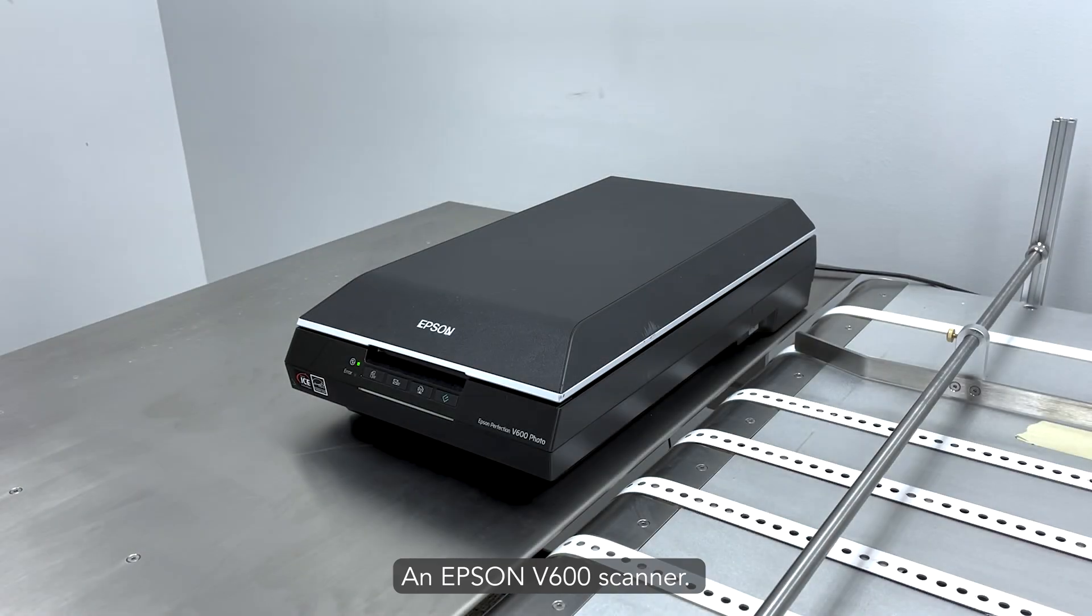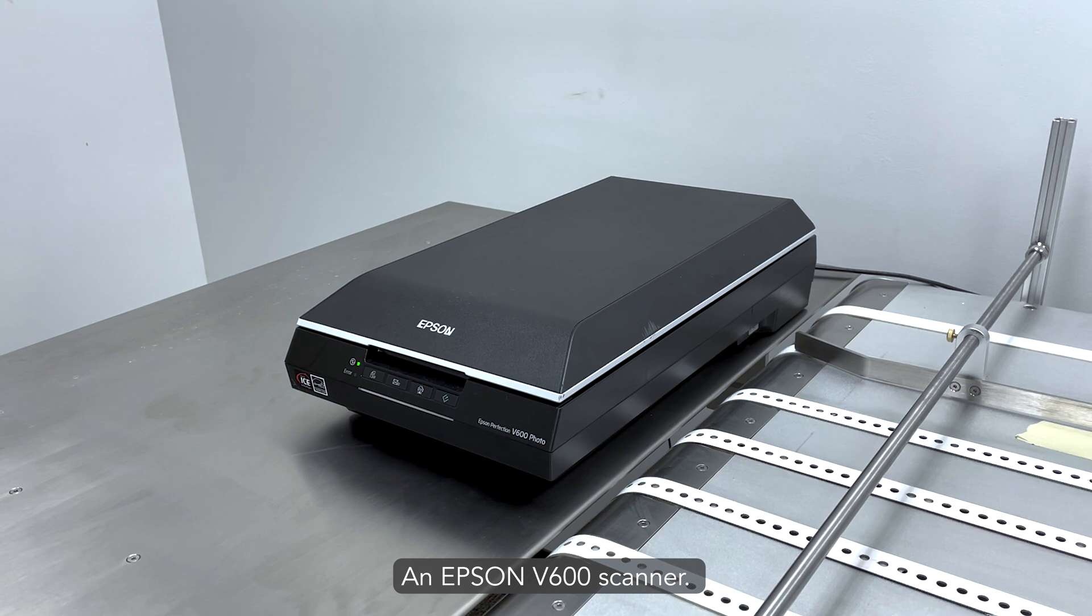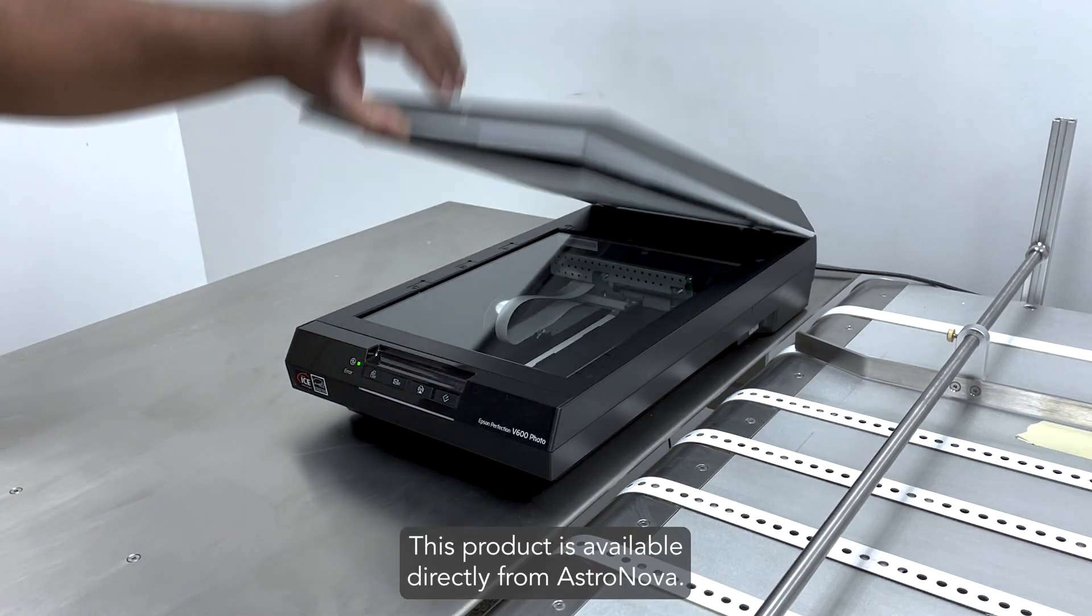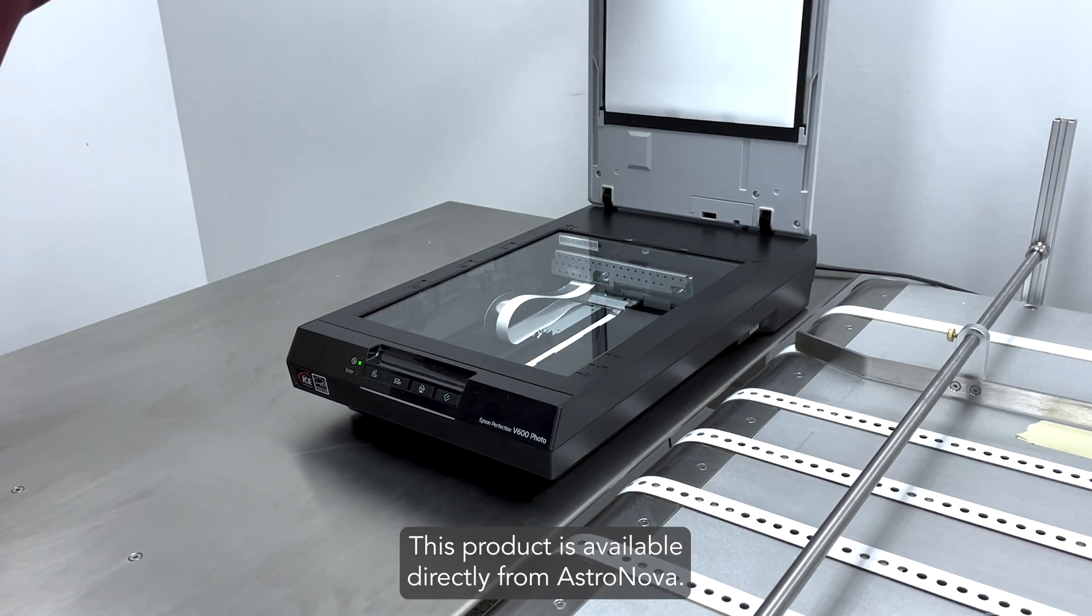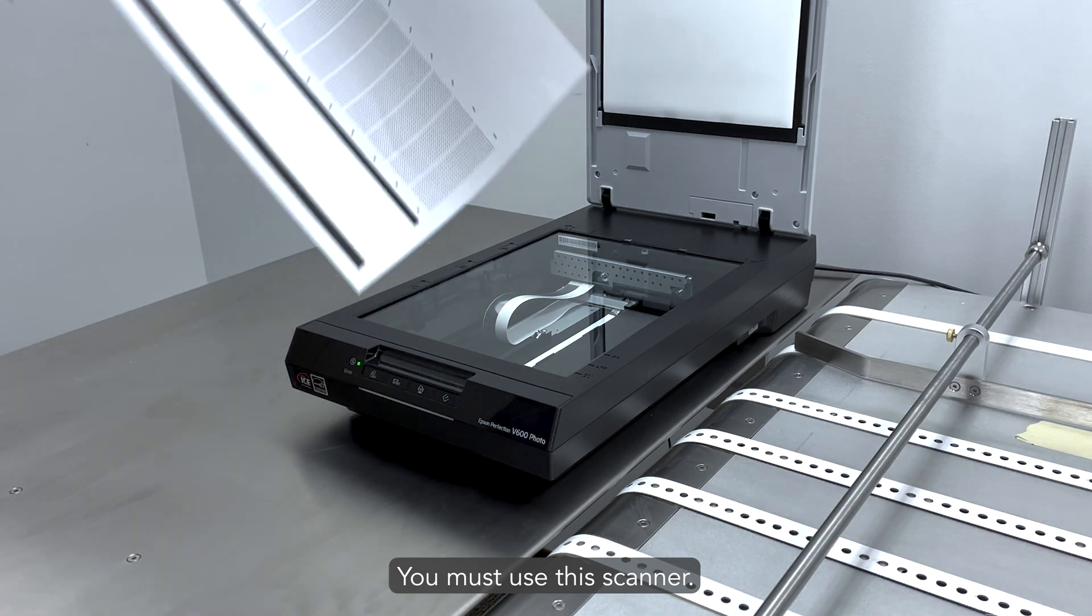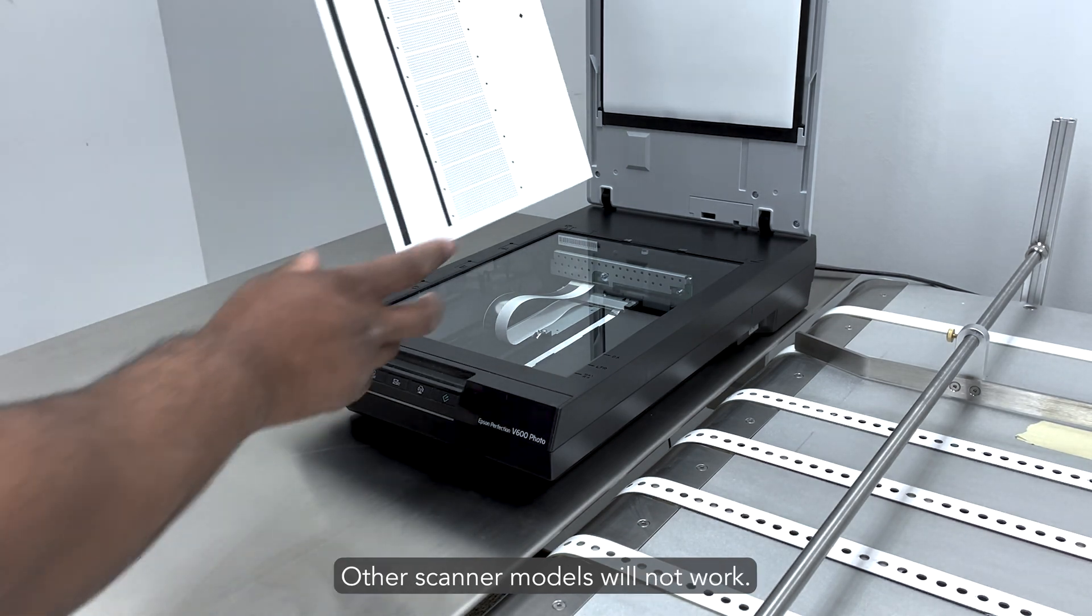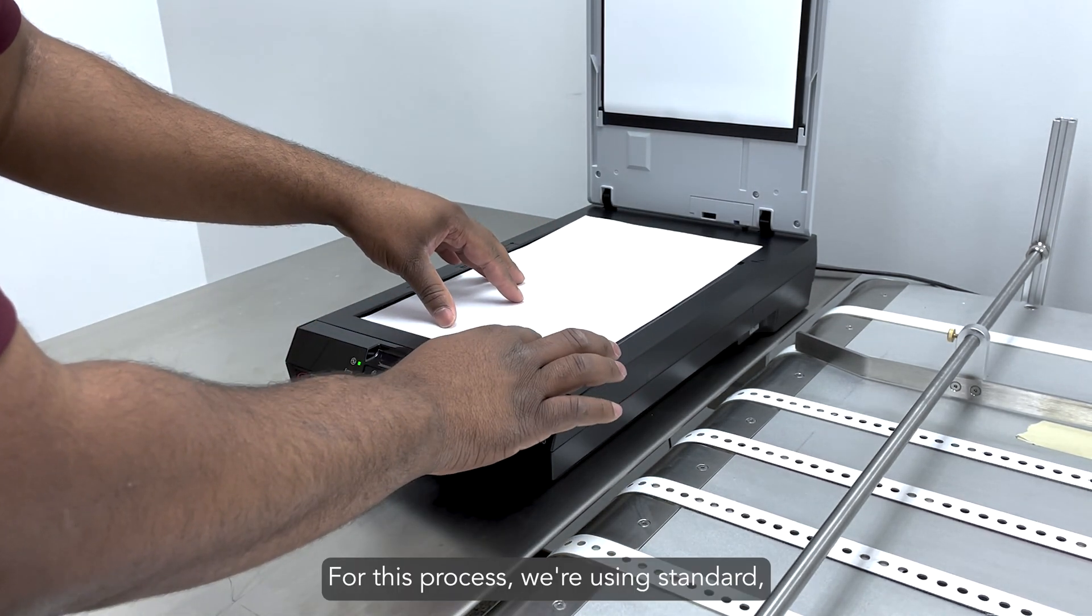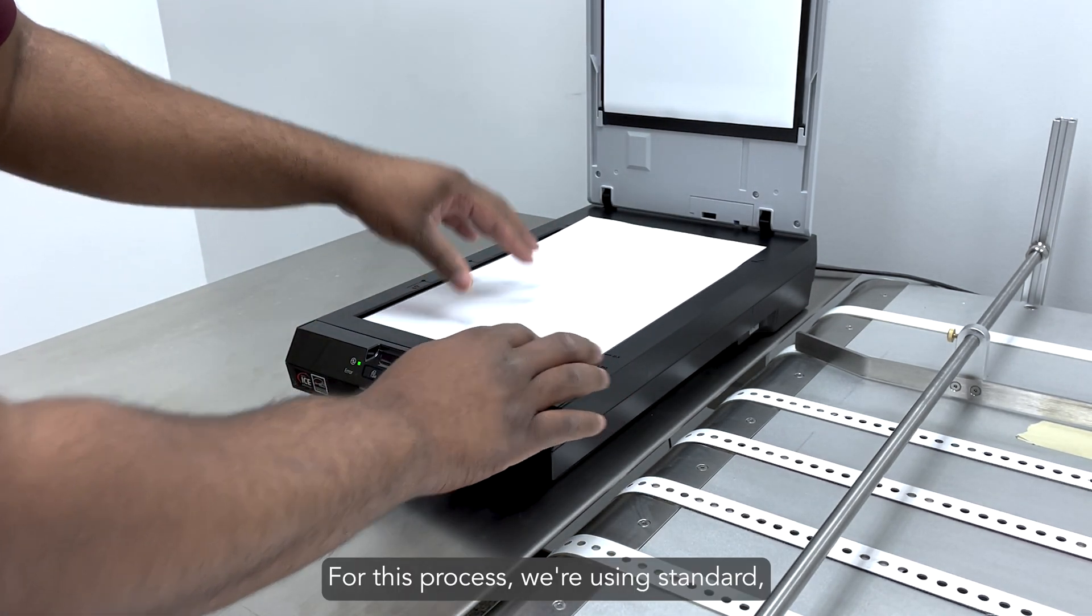Requirements: An Epson V600 scanner. This product is available directly from Astronova. You must use this scanner. Other scanner models will not work.